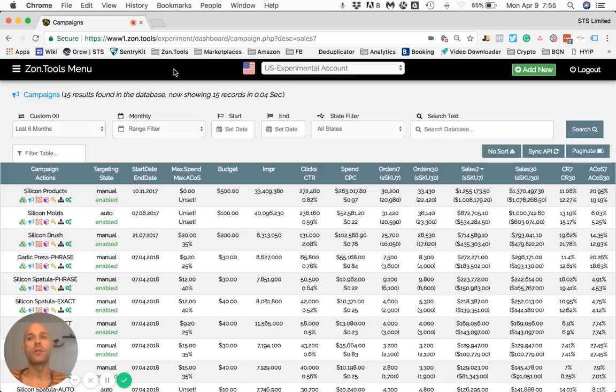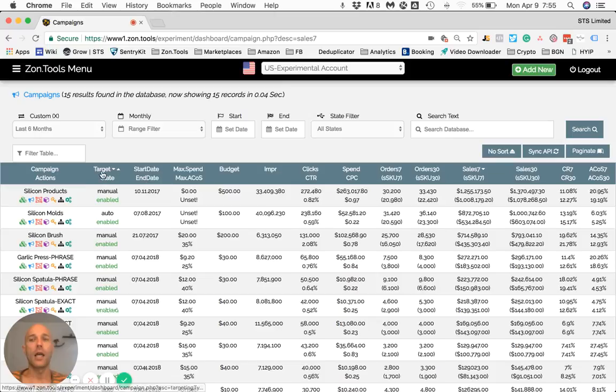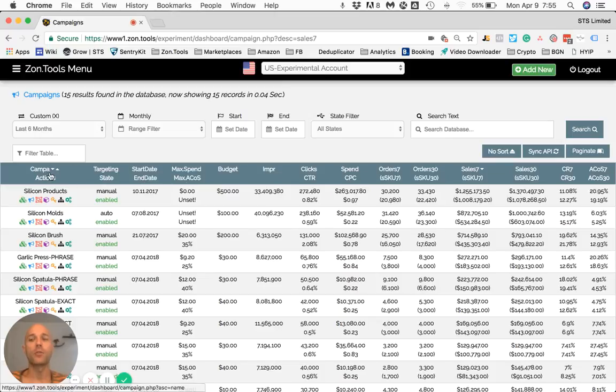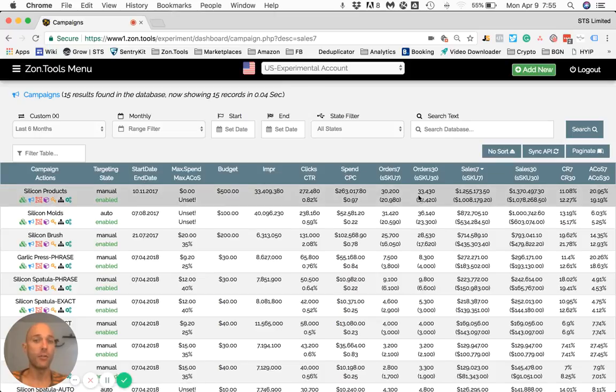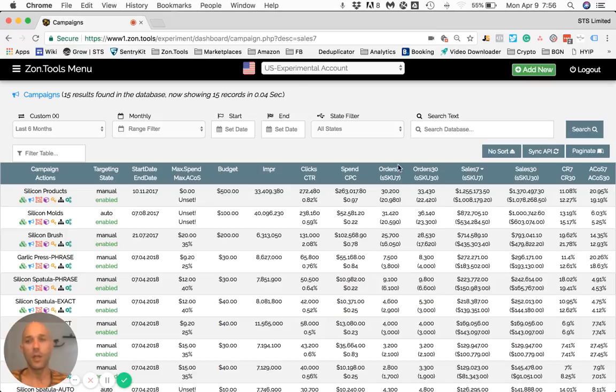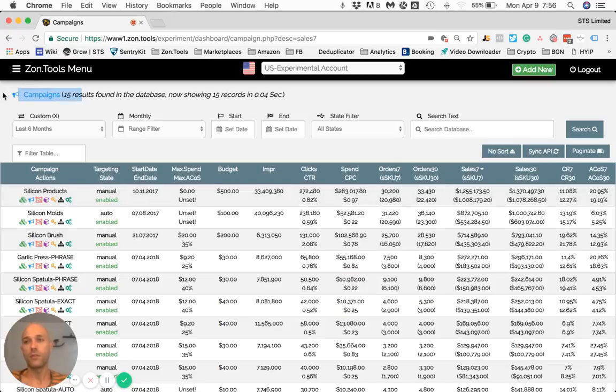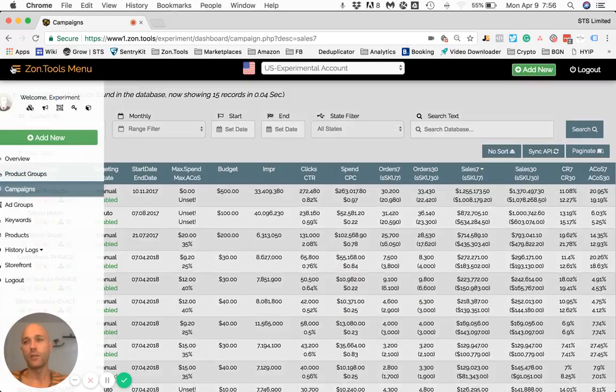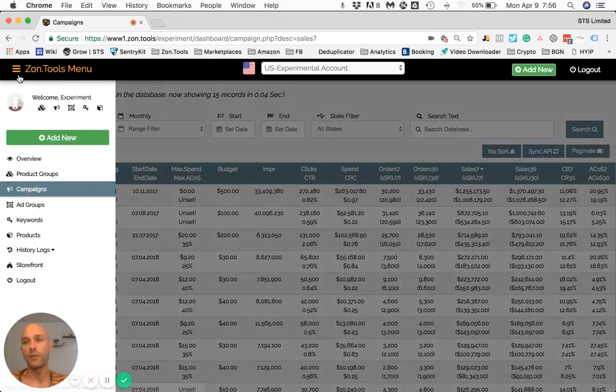Hello and welcome to this video Zone Tool tutorial series. In this video I'm going to explain how we decided to show the data, how you can read it, and what each column means. Right now I chose to run this video at campaign level. To get to the campaign level, just open the left menu, click on campaigns, and you will be shown all the campaigns.